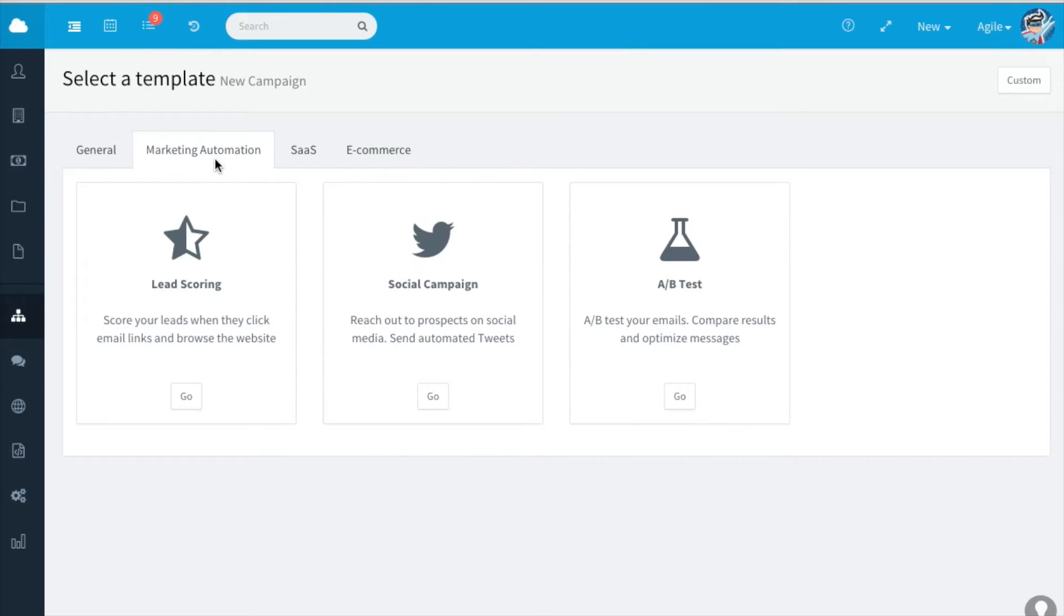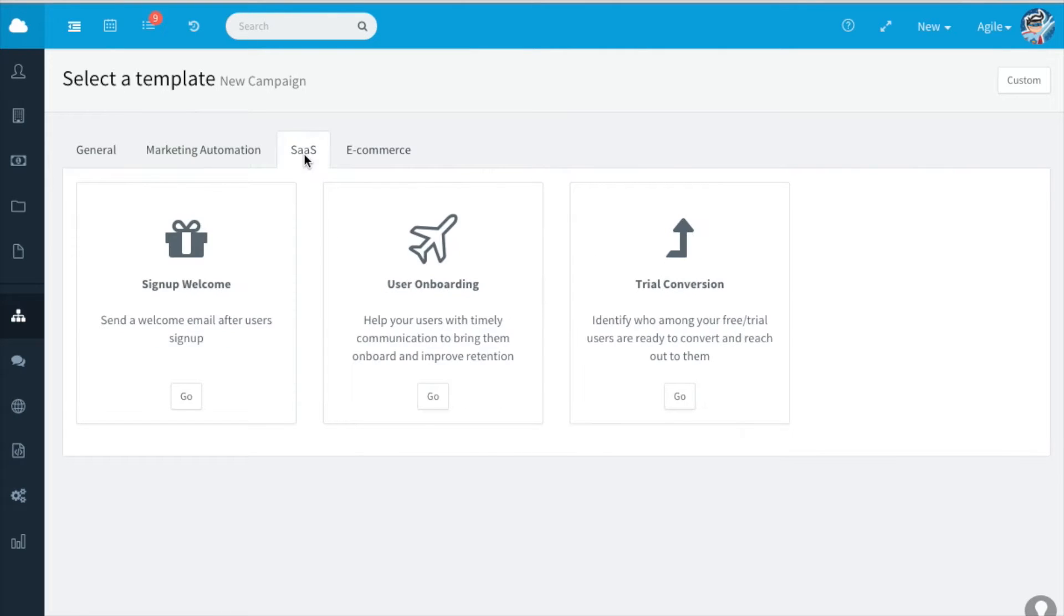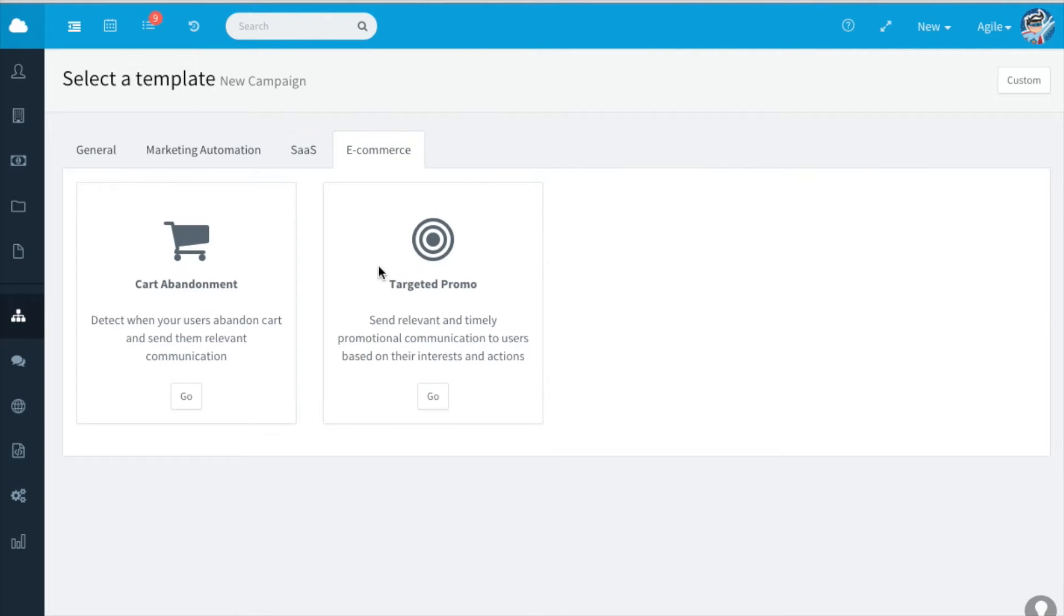Under marketing automation we have lead scoring, social campaign and A-B test templates. Under SaaS we have sign up welcome, user onboarding and trial conversion. Under e-commerce we have cart abandonment and targeted promo.